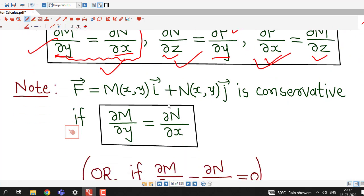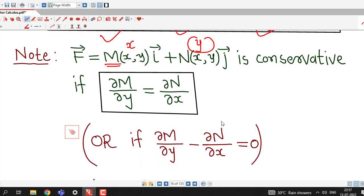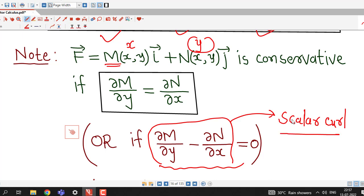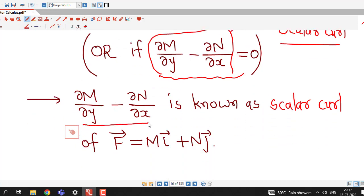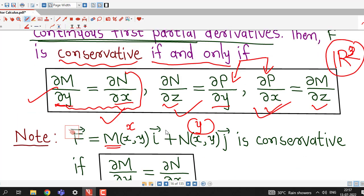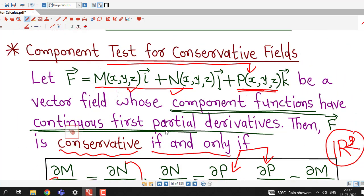So in that case we consider only the first equation. If F̄ has two components M and N — M as the x-component and N as the y-component — then F̄ is conservative if ∂M/∂y = ∂N/∂x, which can also be written as ∂M/∂y − ∂N/∂x = 0. This quantity ∂M/∂y − ∂N/∂x is known as the scalar curl of the vector field F̄. So F̄ is conservative in R² if its scalar curl is zero.